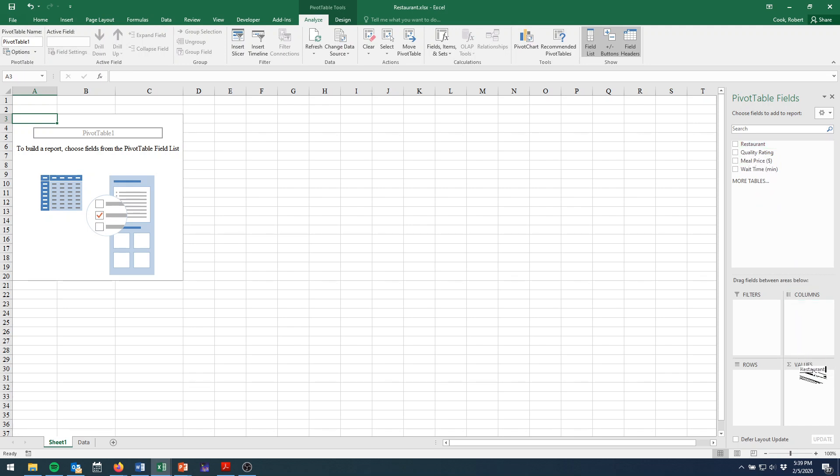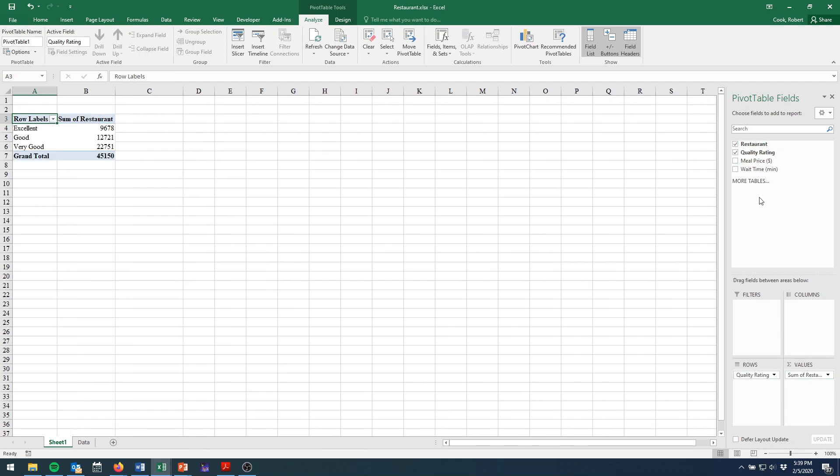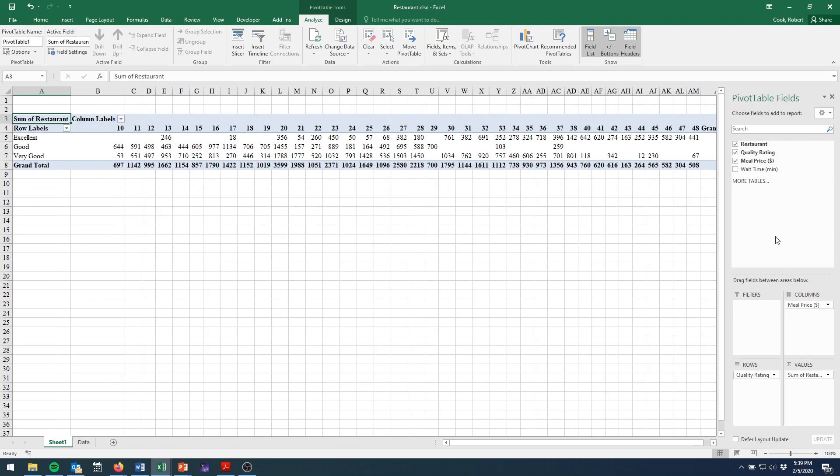So I'm going to want to know how many restaurants. So that's a values issue. How many restaurants have a certain quality rating that was on the row label? And then we're dividing the columns based on the meal price.